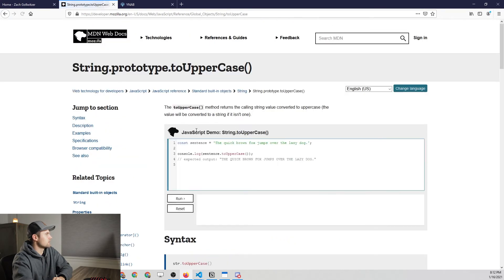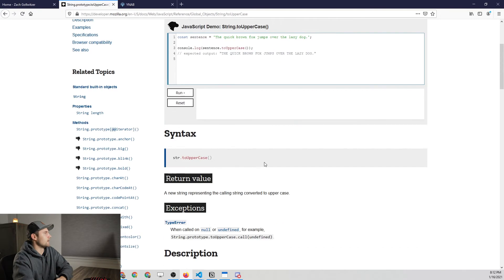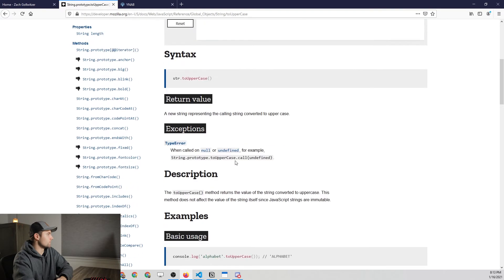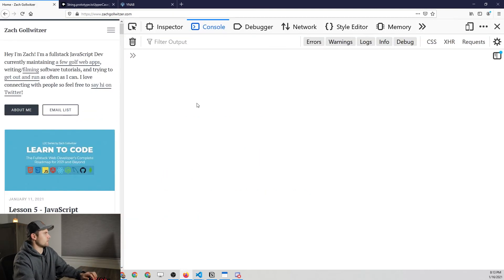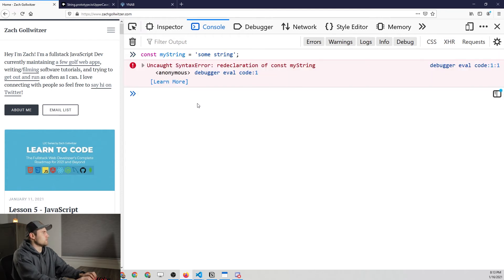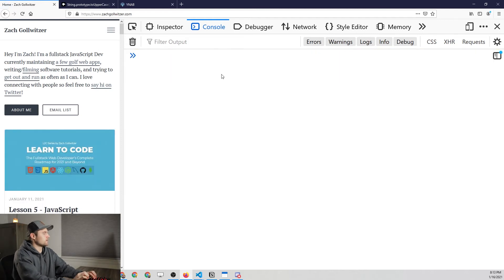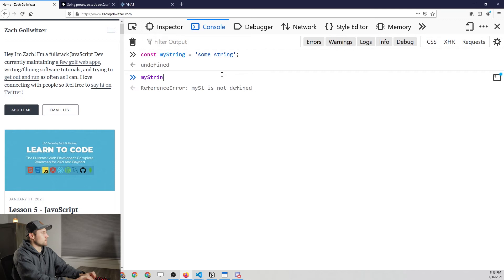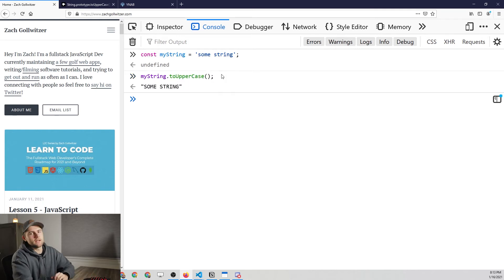The next method is `toUpperCase`. Looking at the documentation, it says `toUpperCase` returns the calling string value converted to uppercase; the value will be converted to a string if it isn't one already. Very simple. We set `myString` equal to 'some string', then call `myString.toUpperCase()` and you'll see it capitalizes every single character within that string. Very straightforward — you'll see where this comes in handy in just a second.